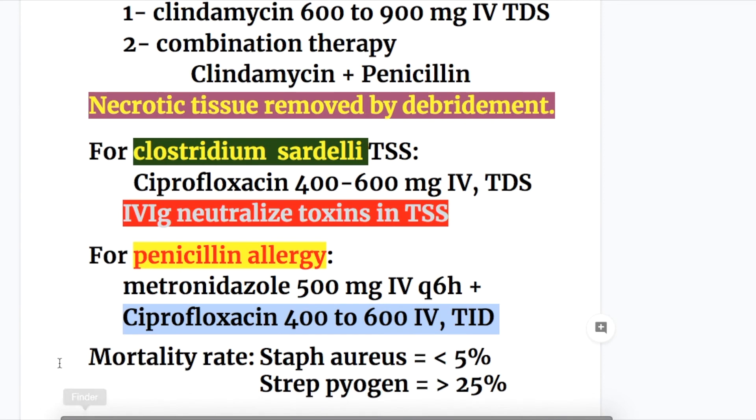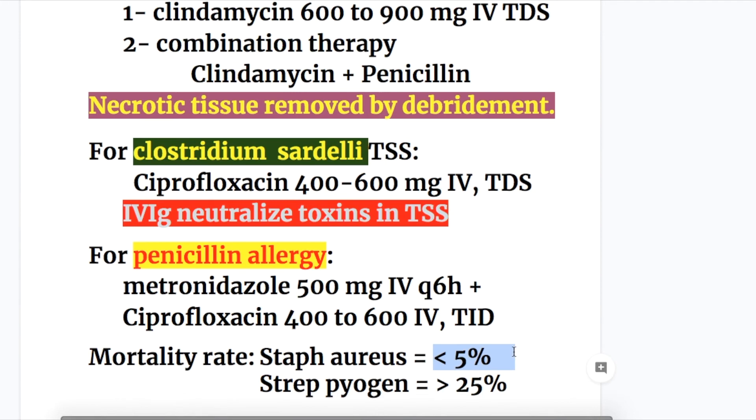The mortality rate in toxic shock syndrome: with Staph aureus it is less than 5%, but with Streptococcus pyogenes it is more than 25%.